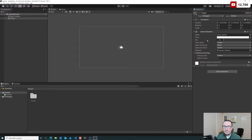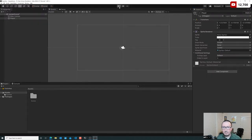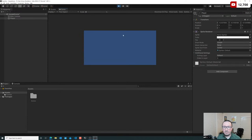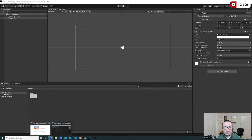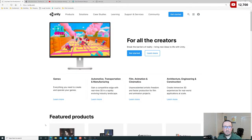We've added a Sprite Renderer, but if we look at our camera and hit this play button to preview, we've got nothing there in the viewport. We need to attach an image. Rather than me trying to draw an image, we're going to look at some of the free assets that Unity offers — they actually have the Unity Asset Store.